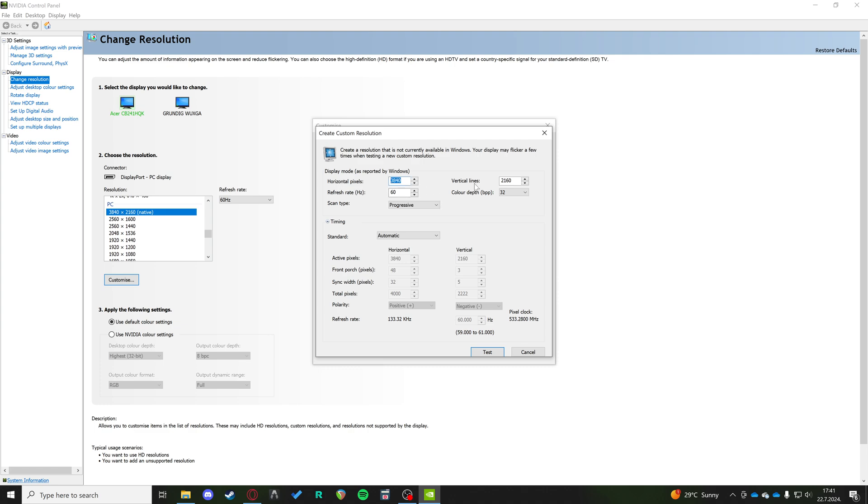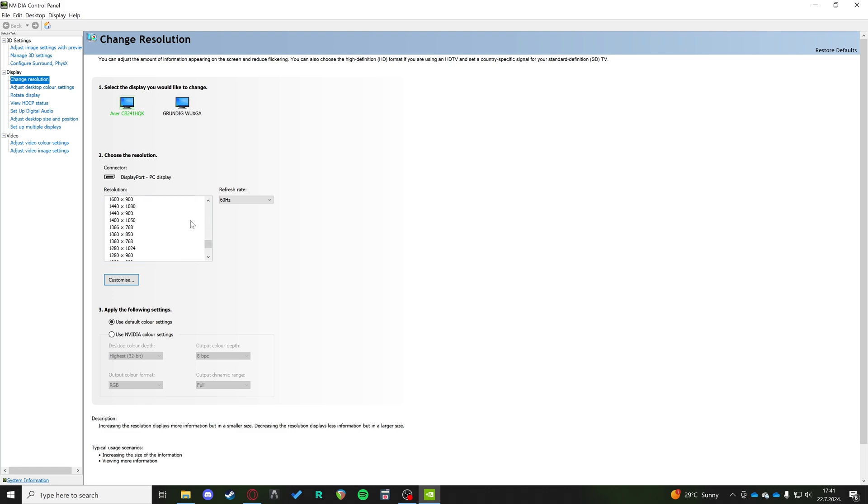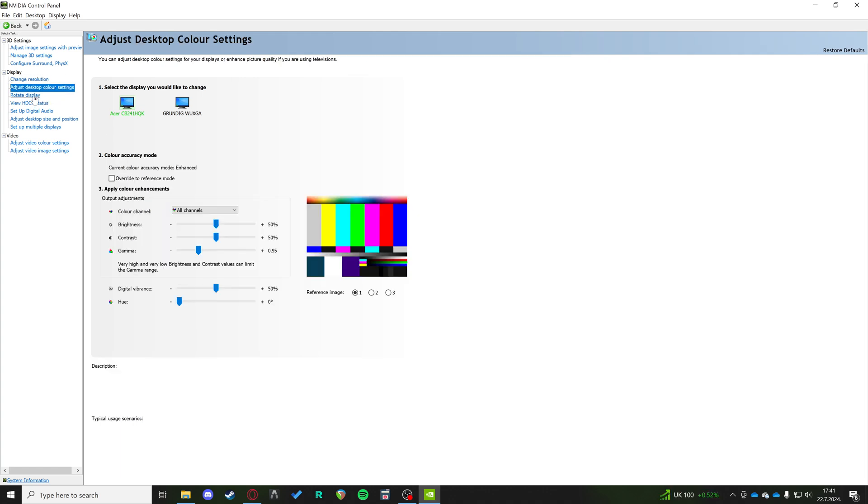Here you want to type in the exact resolution that you want to play on and just click Test. It will add it to your list of resolutions that are supported on your graphics card. The next thing you